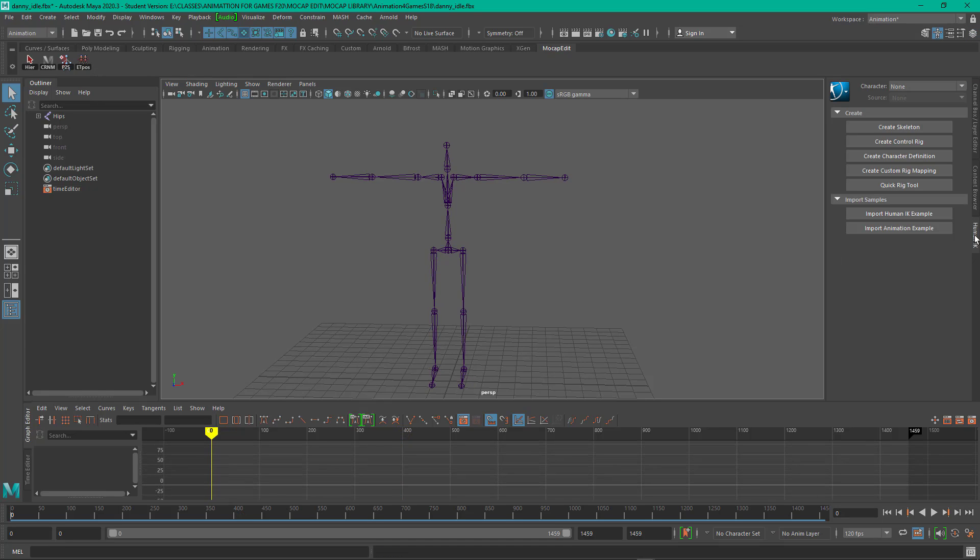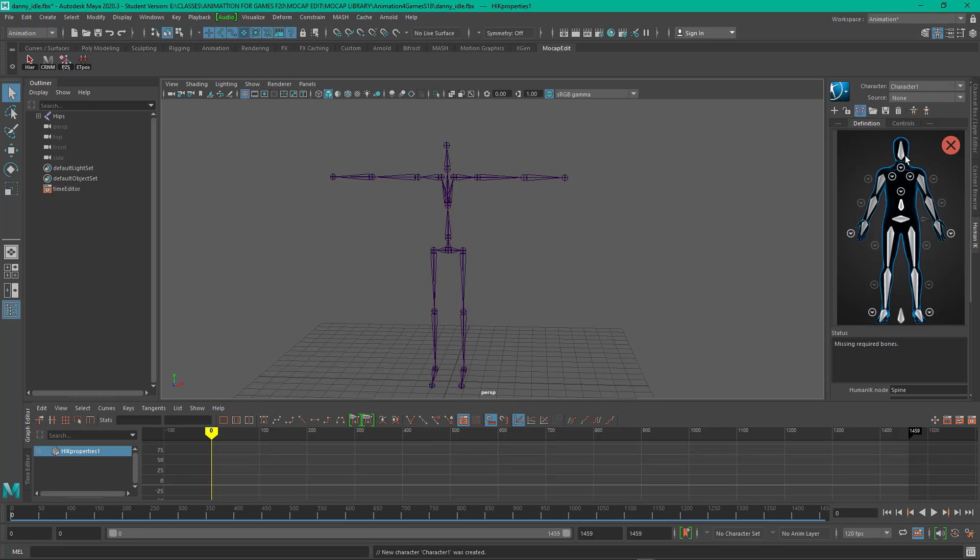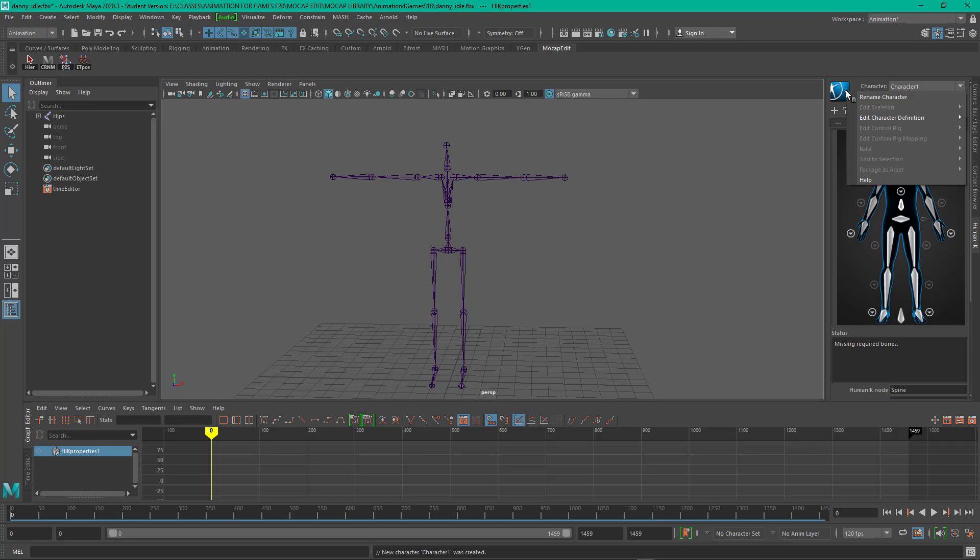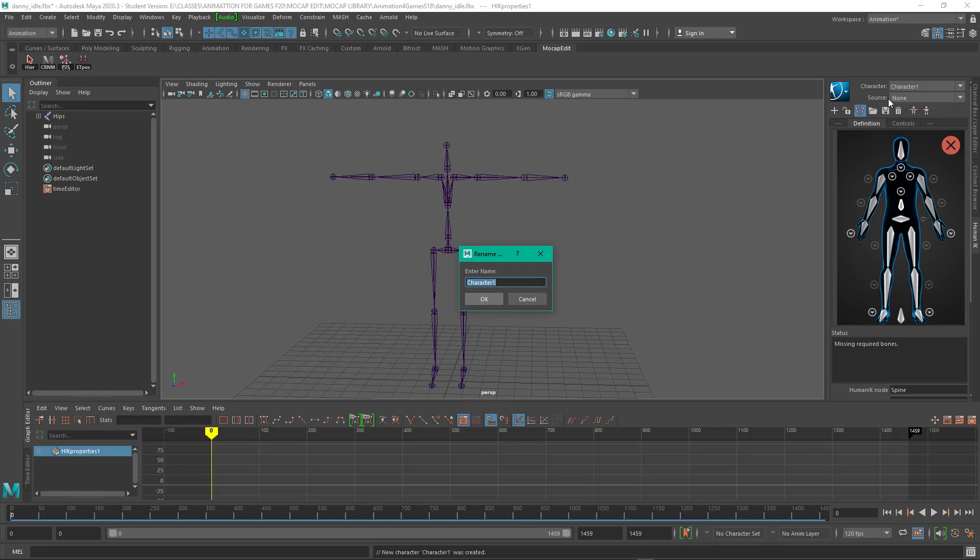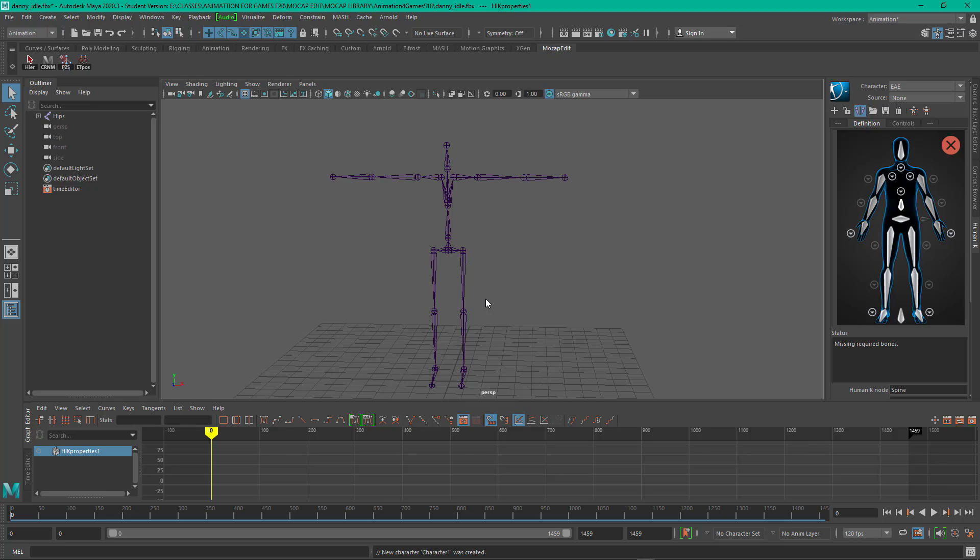So now let's go to HumanIK, and we are going to create a new character definition. And what we simply have to do is map these joints to these joints. By doing that with a rig, a custom rig, different skeletons, that's how you can transfer motion. So this is called character one, so I'm going to rename it. And I'm going to call it E-A-E.